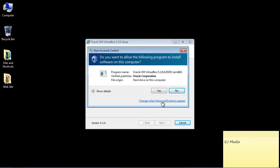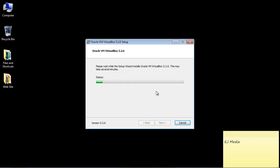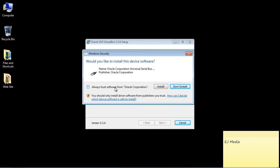If you're prompted for any user account control access or any drivers, just go ahead and hit yes. Here we have the device driver that Oracle wants to install. I'm just going to go ahead and hit always trust Oracle Corporation.